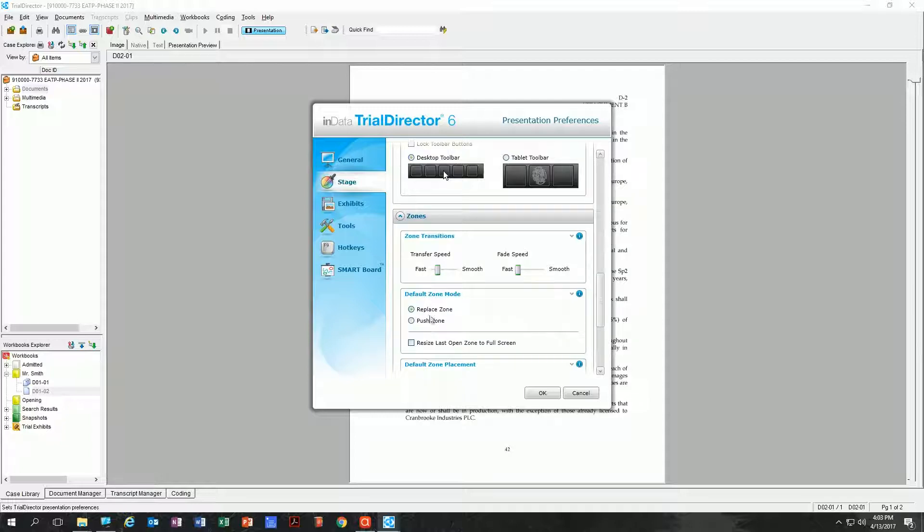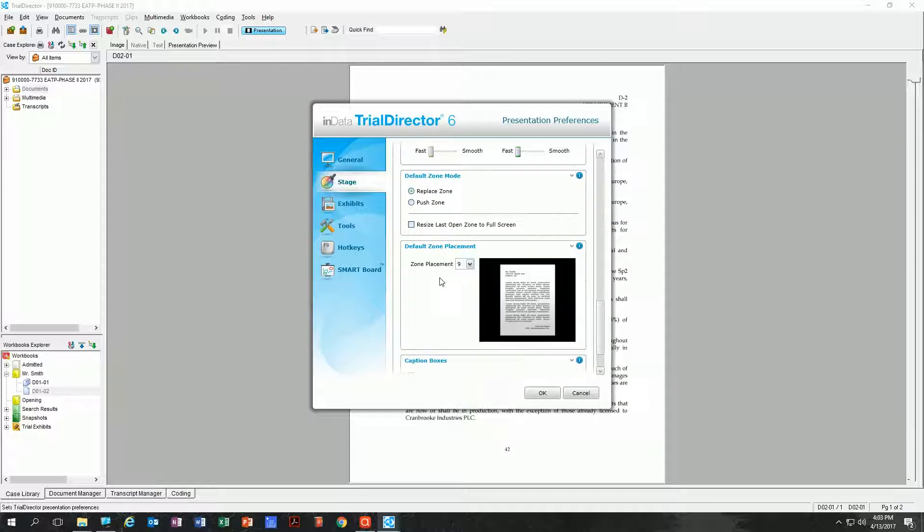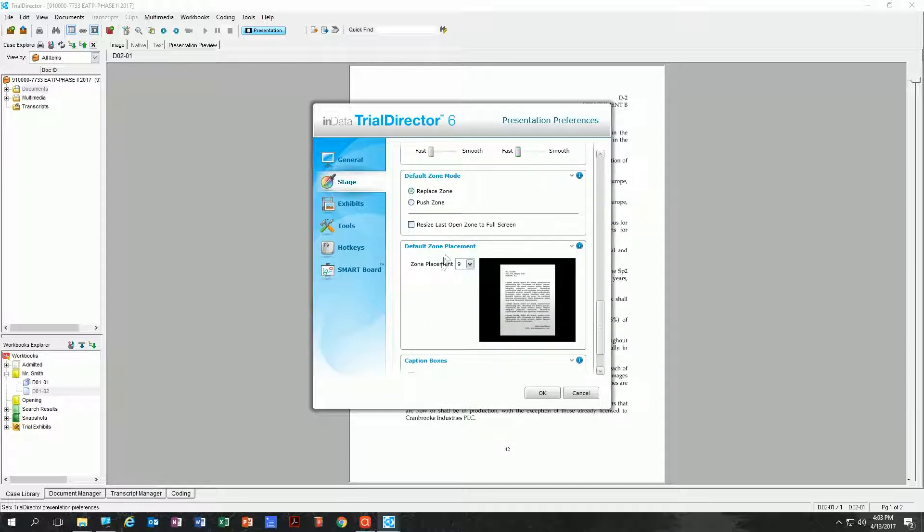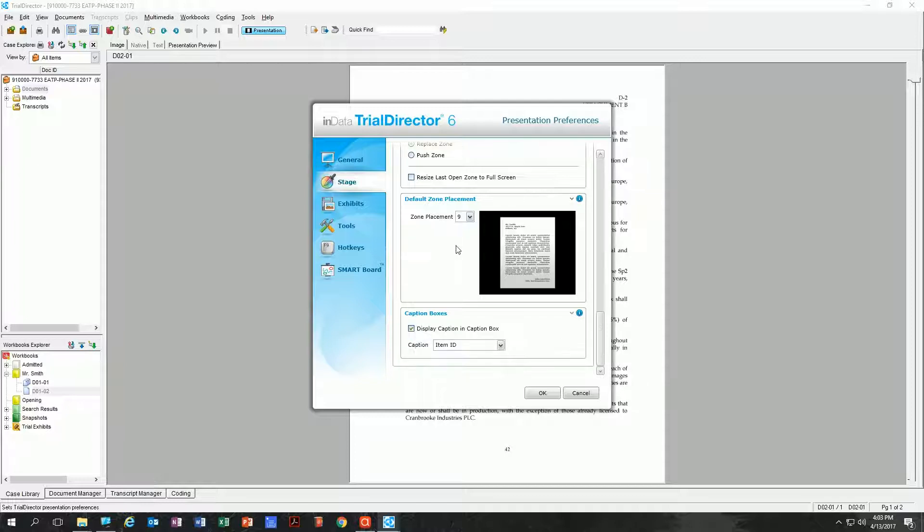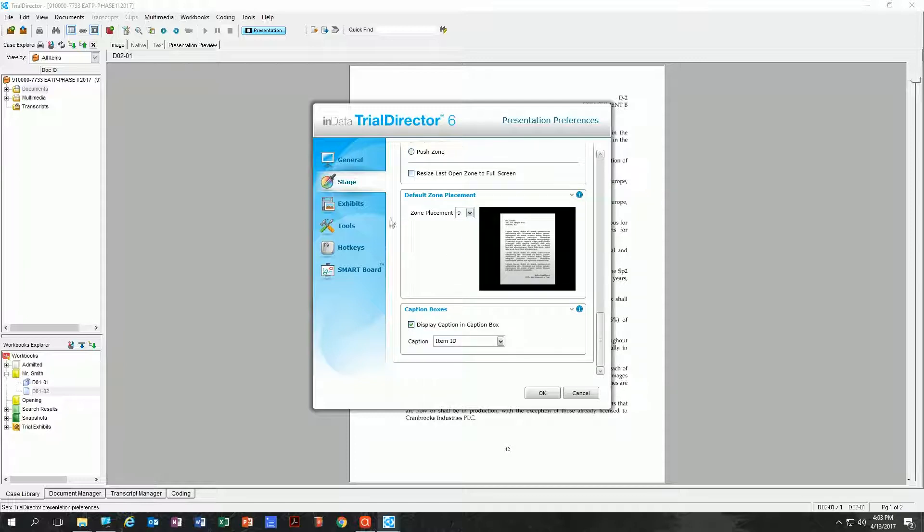When you're transitioning from different zones, if you want to move a document from one side of the screen to the other, how fast do you want that to move? I prefer mine fast instead of smooth and gradual. These are some zone placement features and settings. I'm not going to go through every one of these settings with you. You can just look through it and experiment on your own time and see what's important to you and what's not.